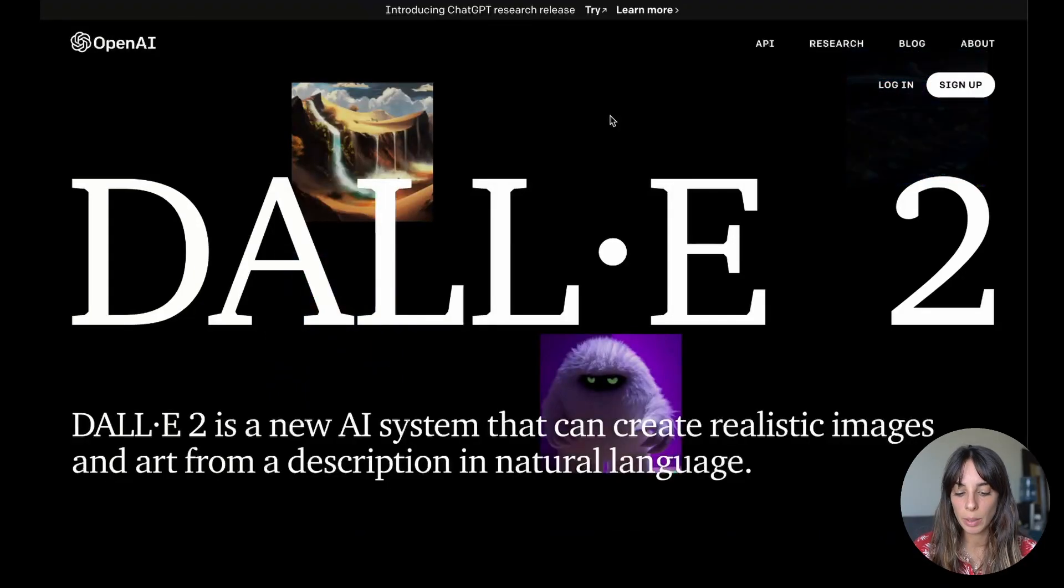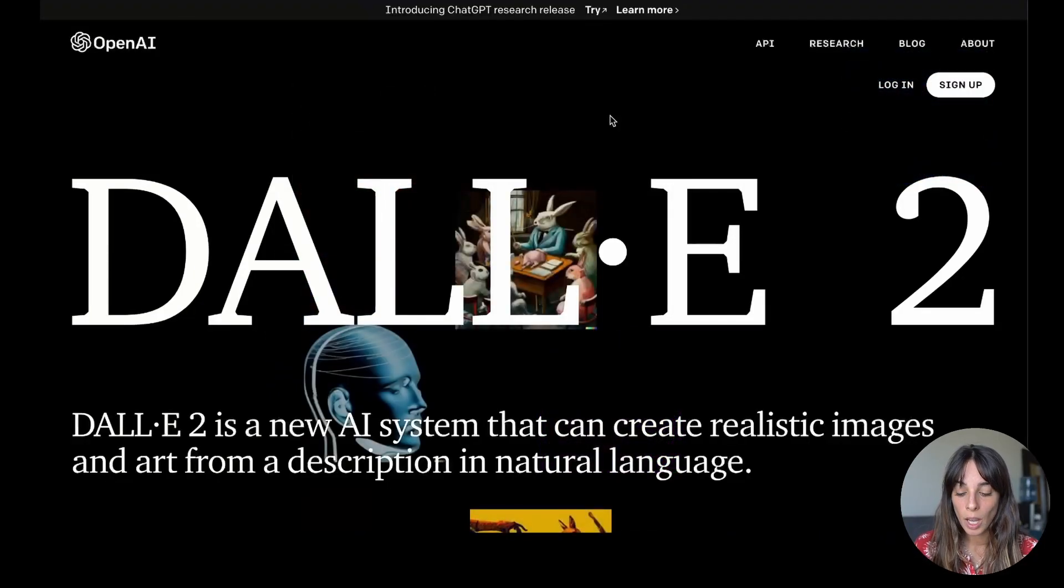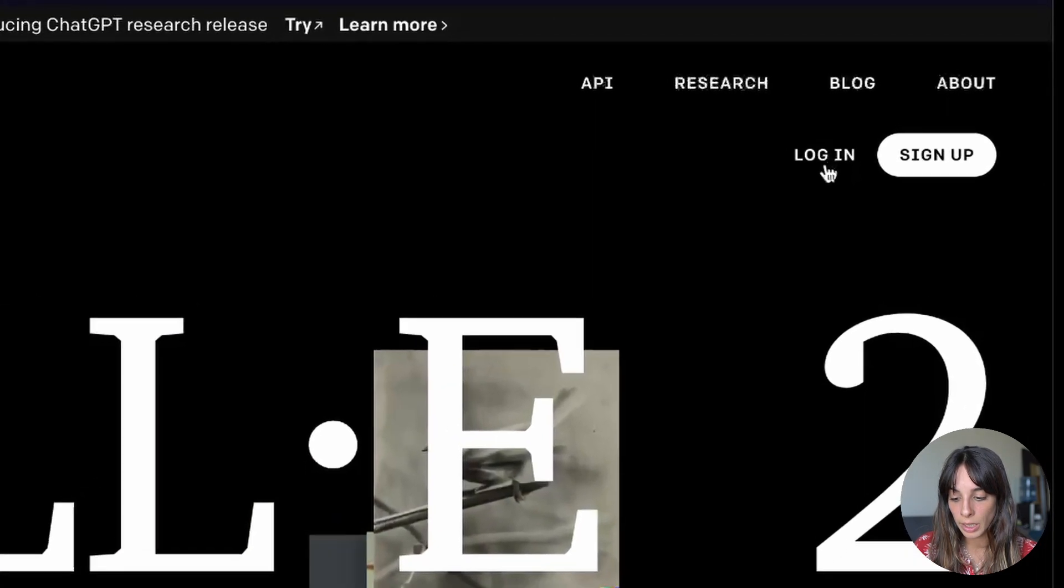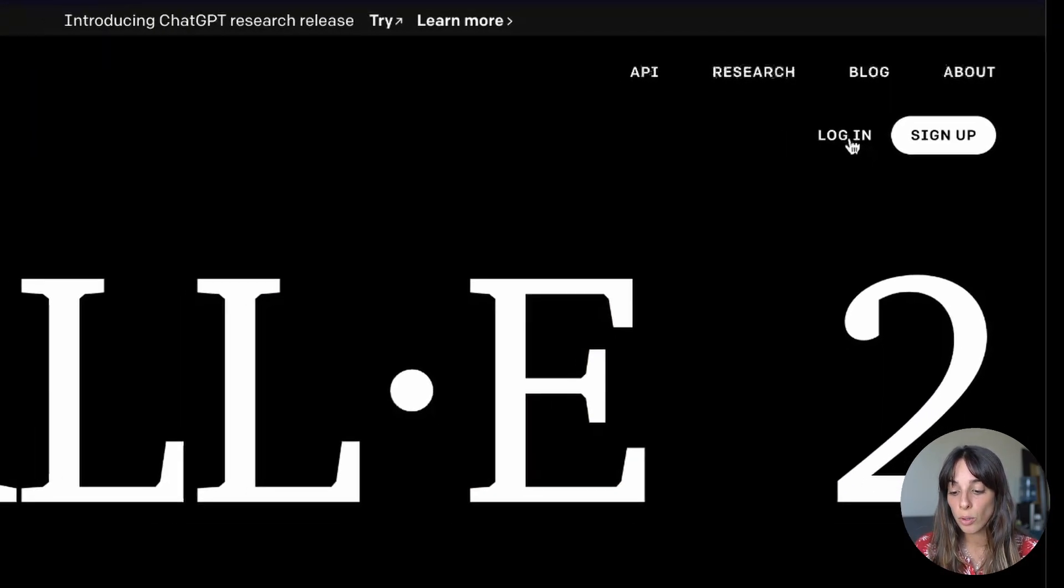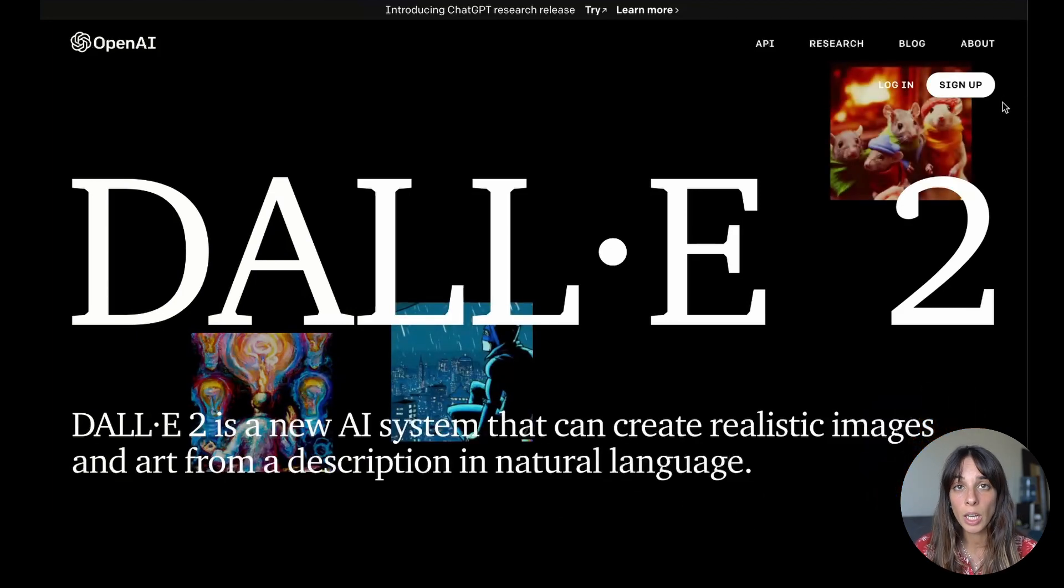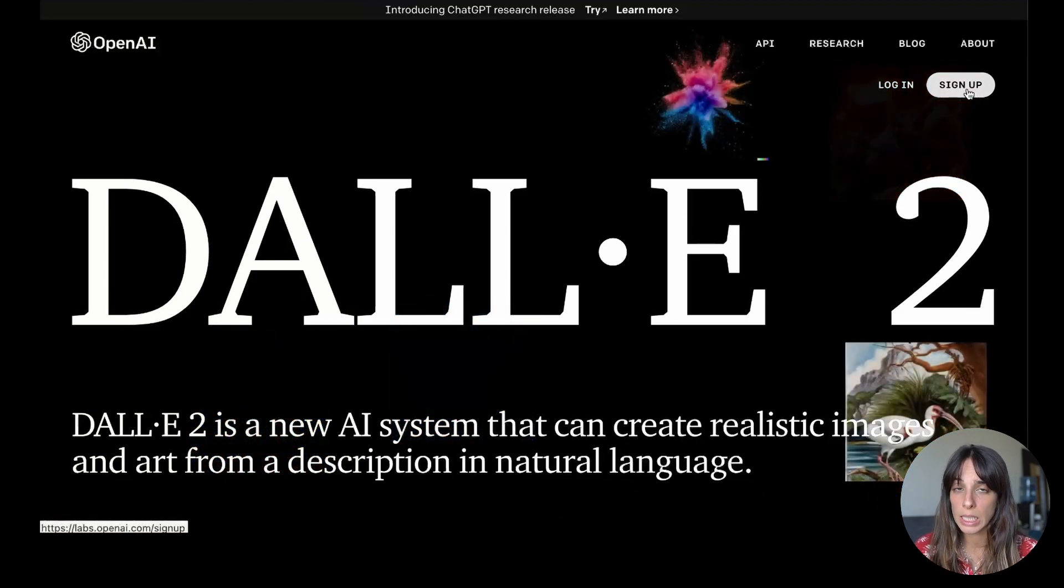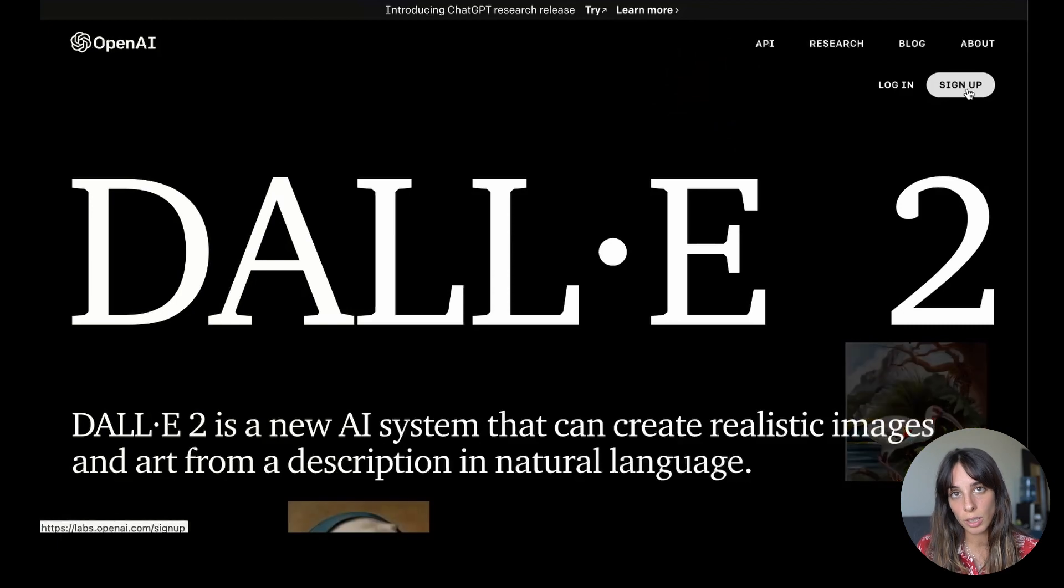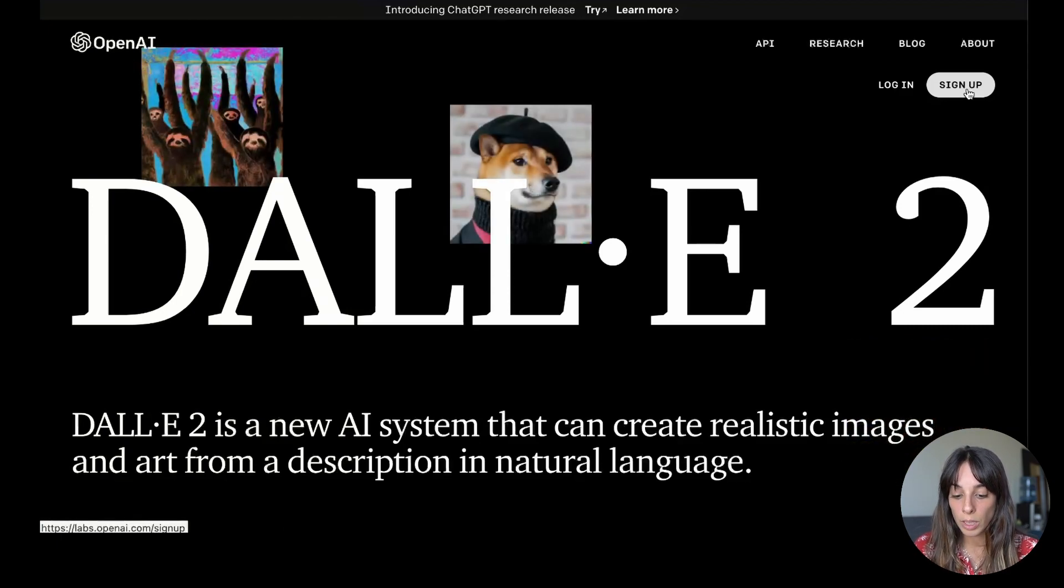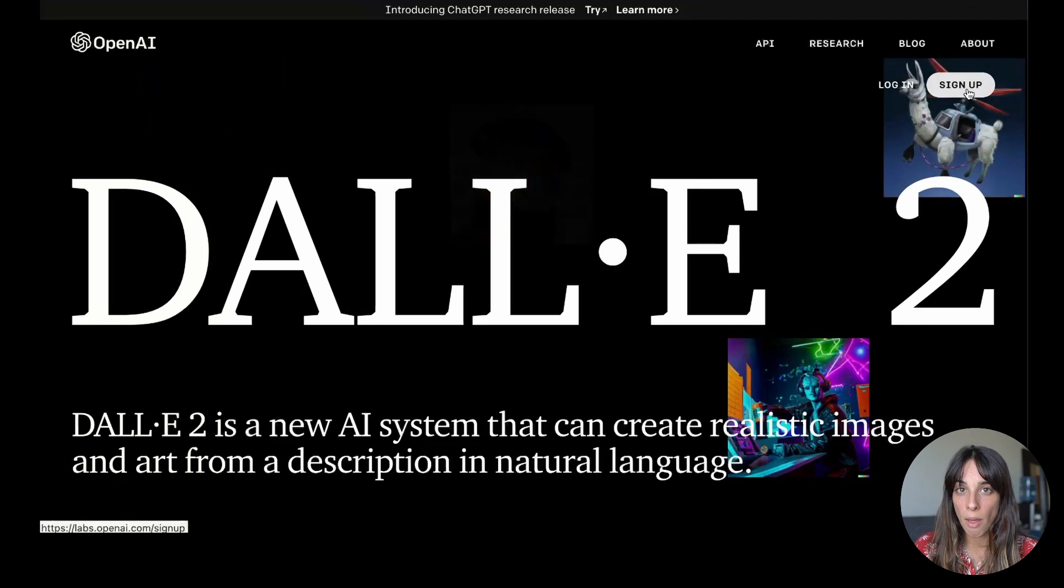Okay this is the main page of DALL-E 2. The first thing we want to do is to log in here on top right. If you don't have an account you can sign up, this is for free and the first time you sign up you get some free credits you can use to generate your images and those are going to be recharged after one month.